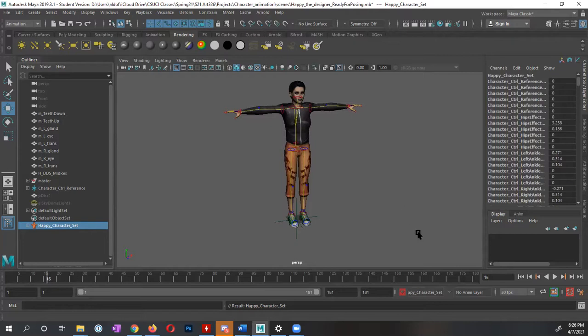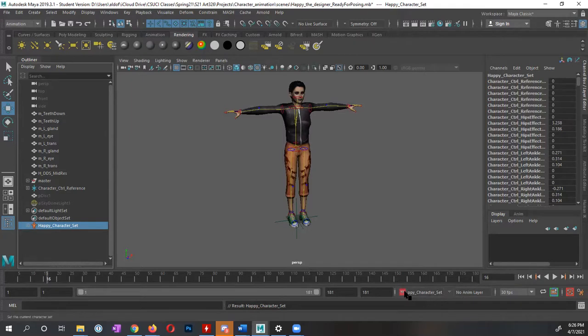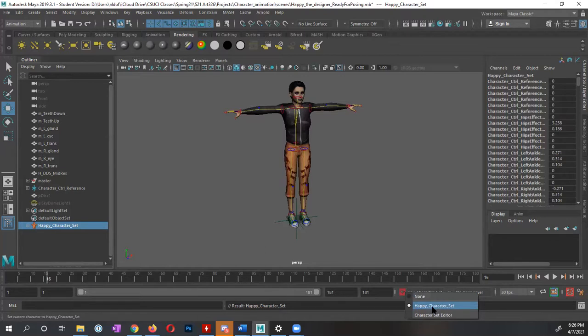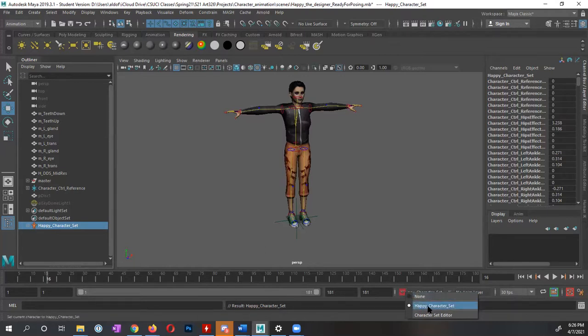So a couple of other things that I want to do to do some setup on this file, we're not done just yet. I also want to point out that down here, within our timeline, now we have our character set, I have my happy character set. If you have multiple characters, you can switch between them, or you can tell it to do none. But I want to go ahead and make sure that happy character set is selected for my character.